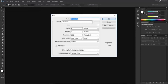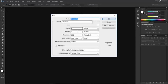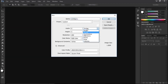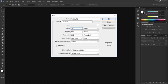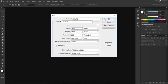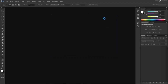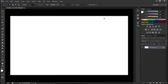The first thing we're going to do is open up a new document and give it some specific dimensions. It doesn't really matter what you use — let's just use 1920 by 1080. Click OK.